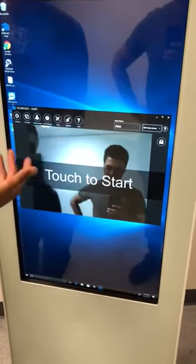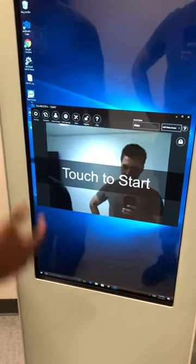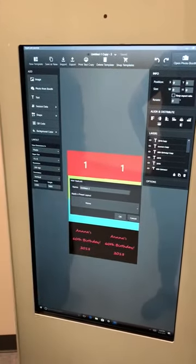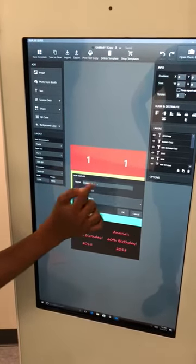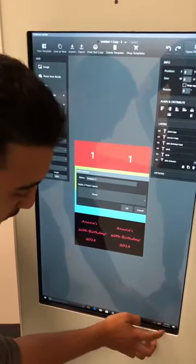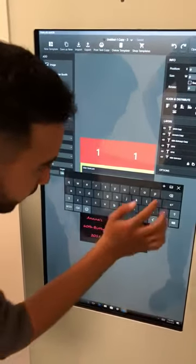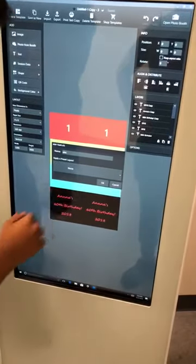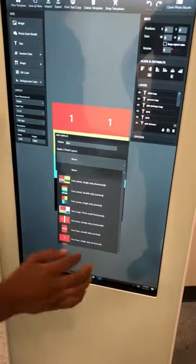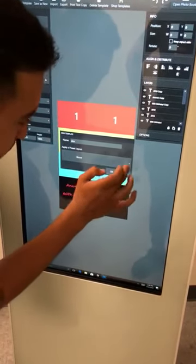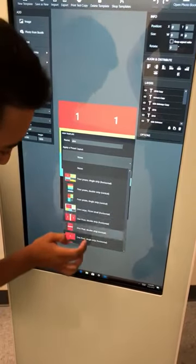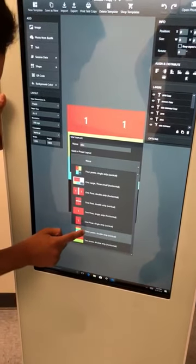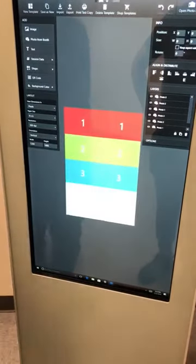So once you create that, it starts a new template. Now you want to create the template for that event — say this is a 50th birthday party. We go to template, and we're going to go new template. You'll always have this pop-up for the name — always put the client's name, same name. So we're going to put Alex. Once that's created, it's going to apply a preset layout. There's only one layout we use in this company — it's the three poses double strip vertical, it's the second to last one, and it looks just like this.